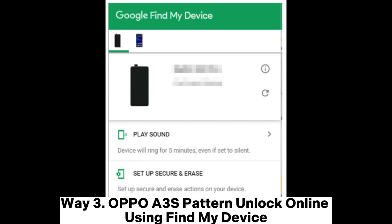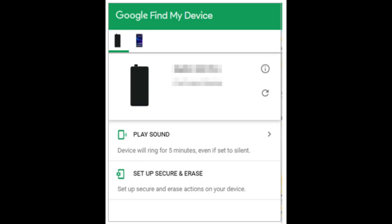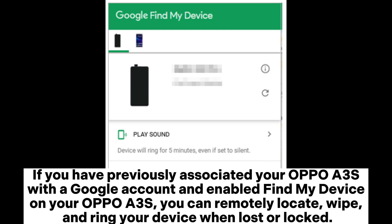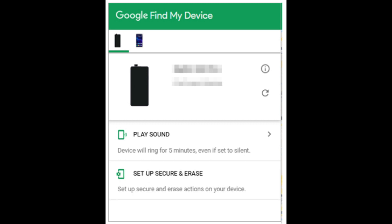Way 3: OPPO A3S Pattern Unlock Online Using Find My Device. If you have previously associated your OPPO A3S with a Google account and enabled Find My Device, you can remotely locate, wipe, and ring your device when lost or locked.